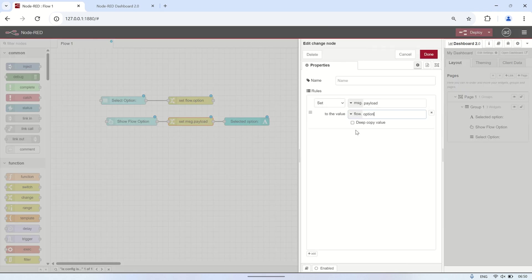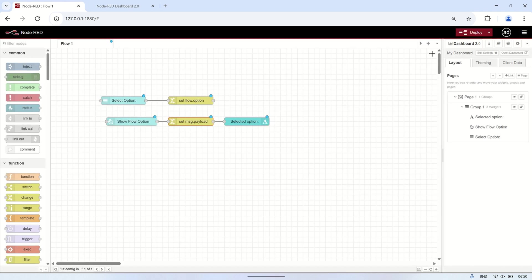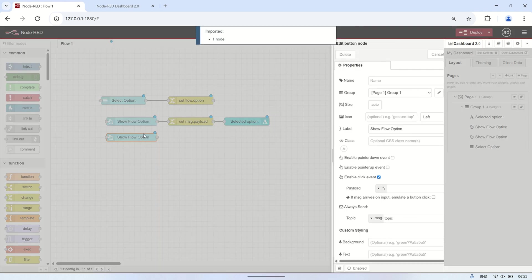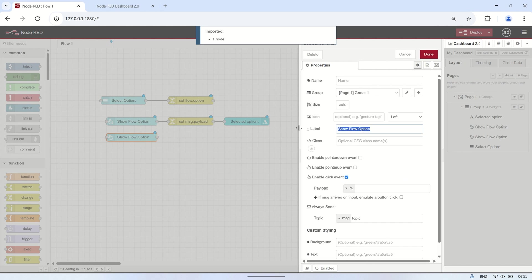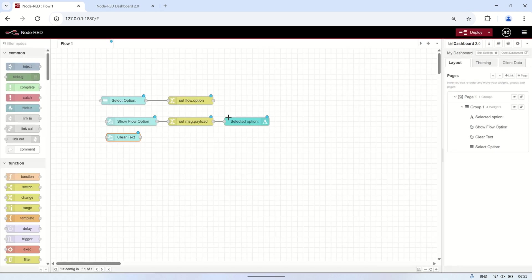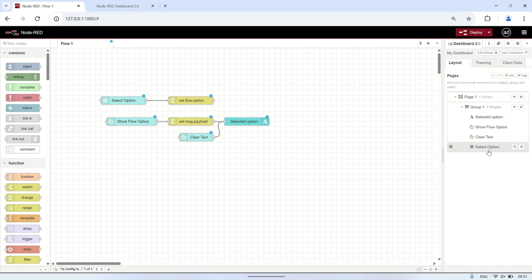Next, as an additional feature, I will add another button node that will be used to clear the data displayed in the text node. When this button is pressed, it will reset the flow context variable and update the text node to show an empty value. This ensures users can reset their selection whenever needed.